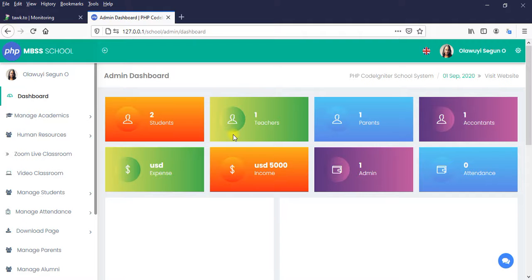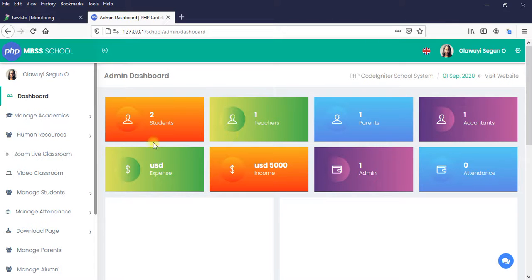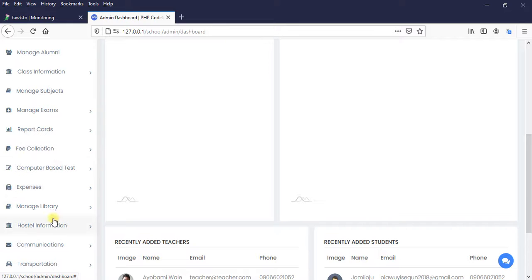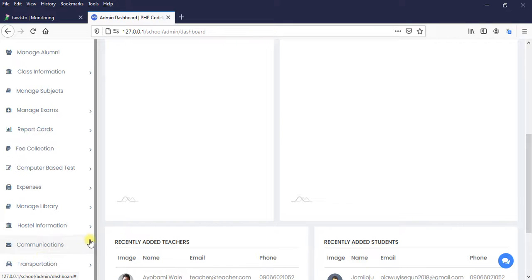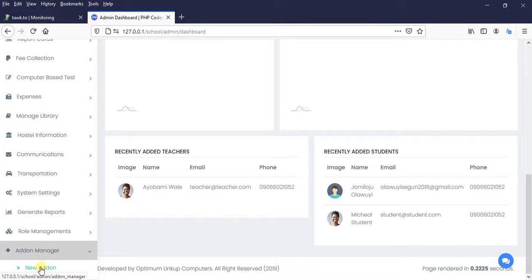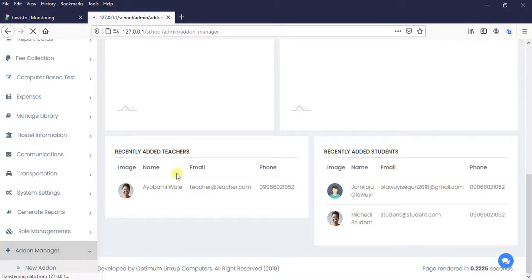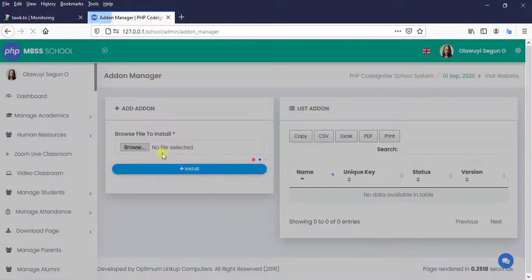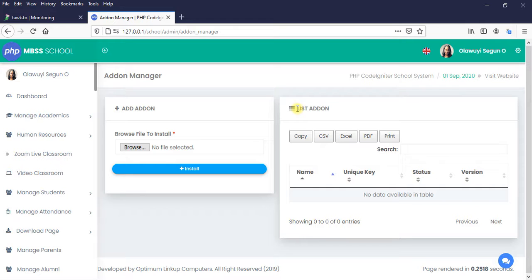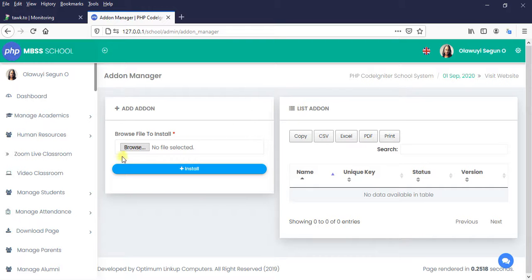And when the user, your client, purchases that addon from you, we want the client to be able to click on addon manager, browse that zip file, click on install, set up the necessary tables and upload the necessary file. So let's get started.